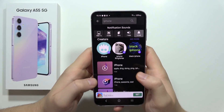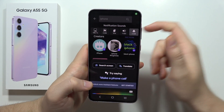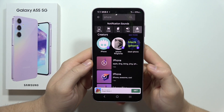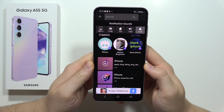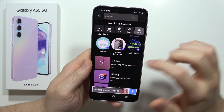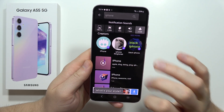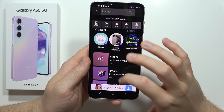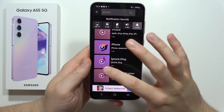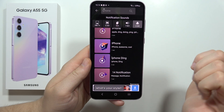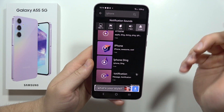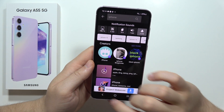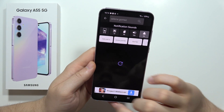Hey, if you want to get iPhone or iOS notification sounds on your Samsung Galaxy A55 5G — like this one, or this one, or maybe this one — you can definitely do this. Let me show you step by step.